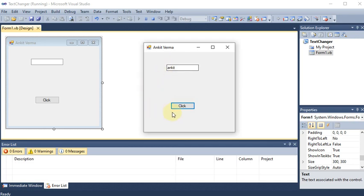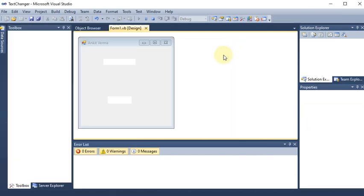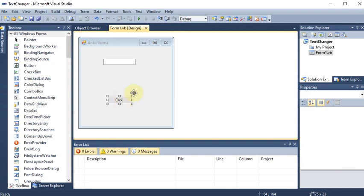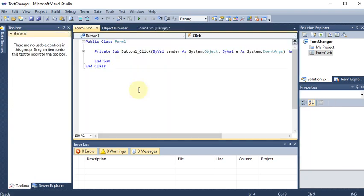If I write some name in the text box, I want that name to come onto the button when I click it, and the button name should go back to the text box. All the operation we want to perform on the click of the button, so we double-click on the button to write the code.